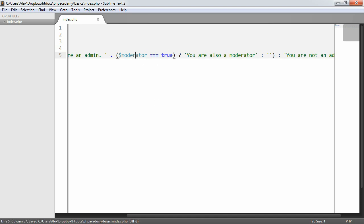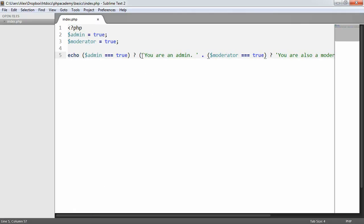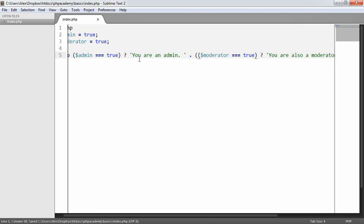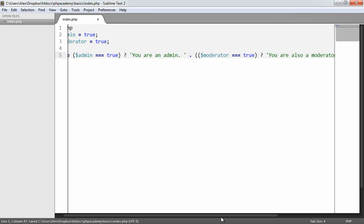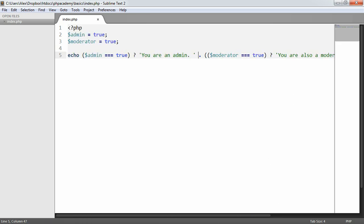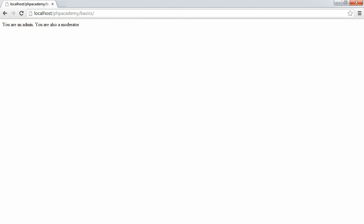So in this case, what's going to happen is when I refresh, you're also a moderator. Oh, we'll need to get rid of that and place that in brackets, sorry. So we're outputting this and then we're concatenating on the check here. So let's go ahead and just rerun that. There we go. So you are an admin. You are also a moderator.